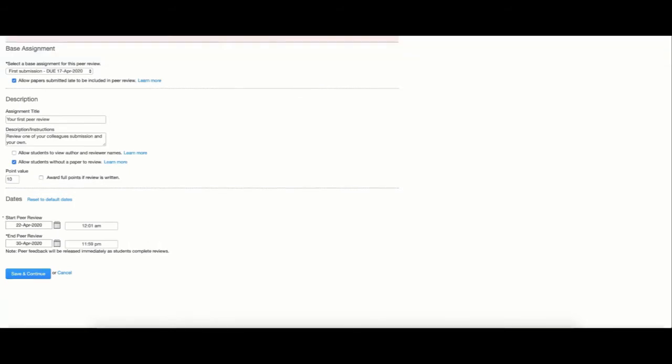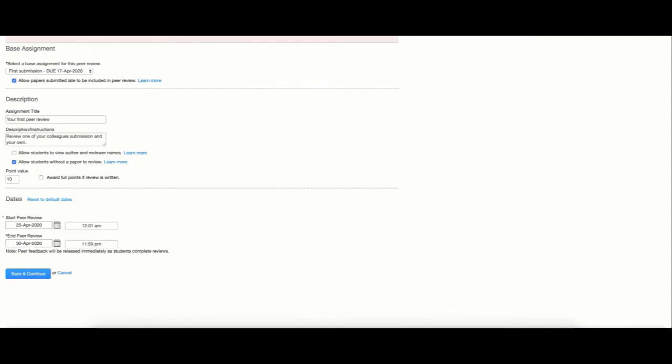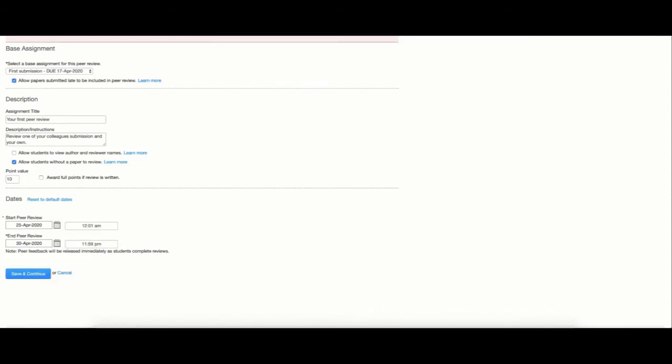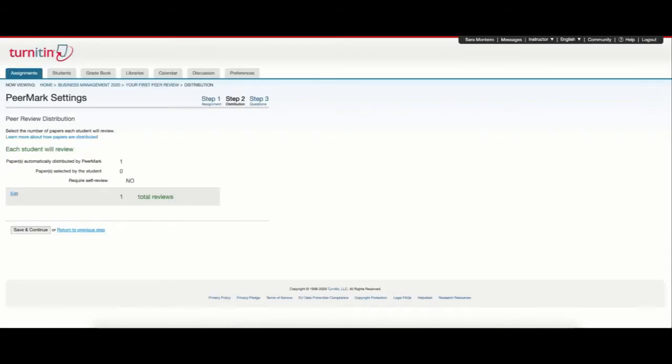Finally, you can select a peer review start date and the end peer review date. Save and continue to follow through to the next step.